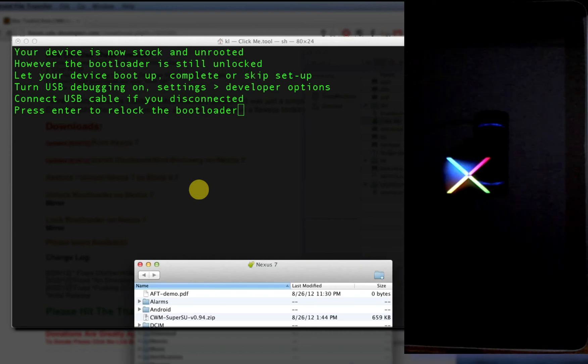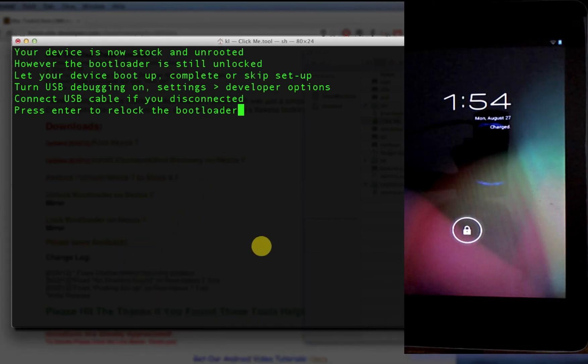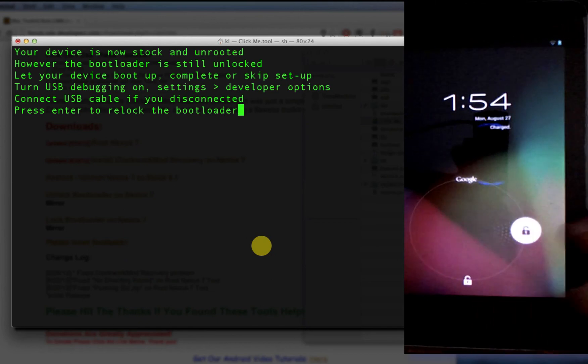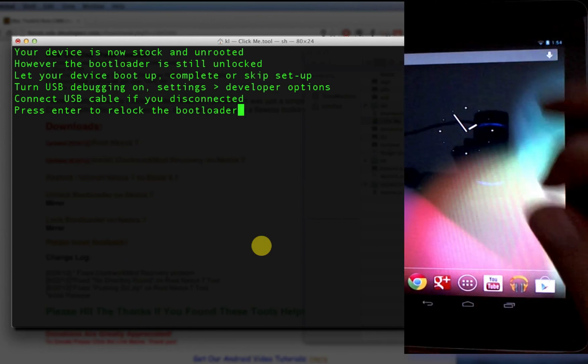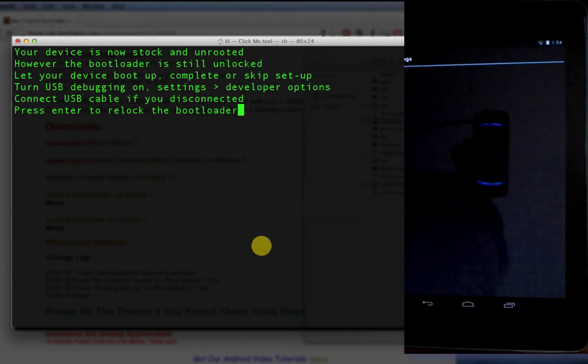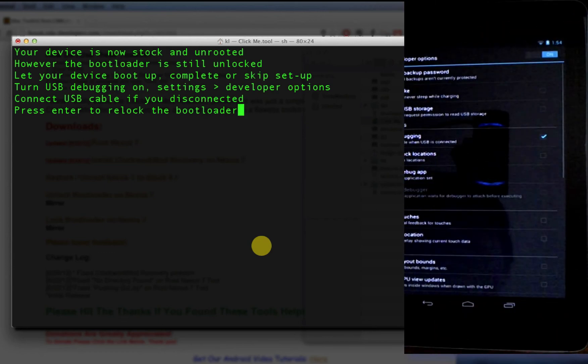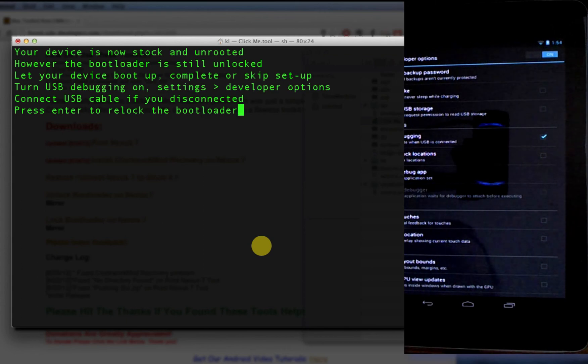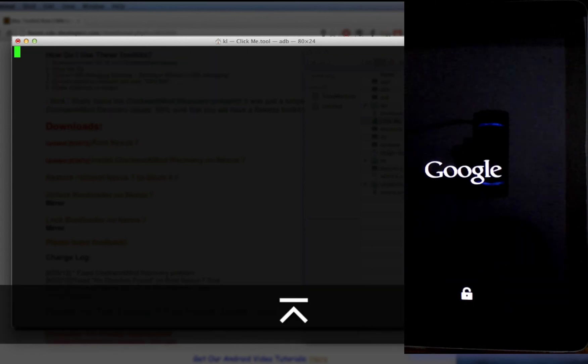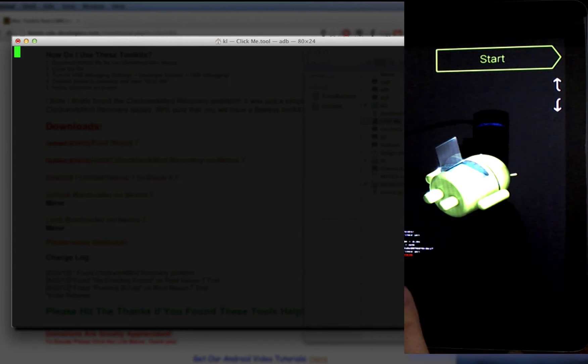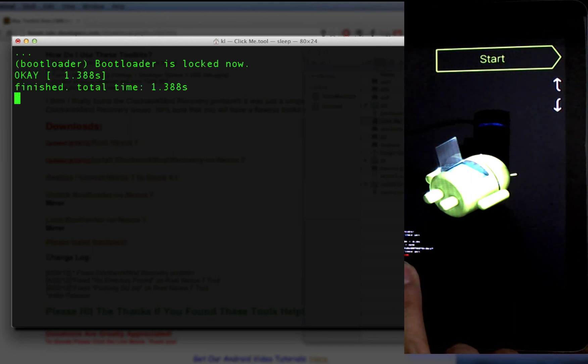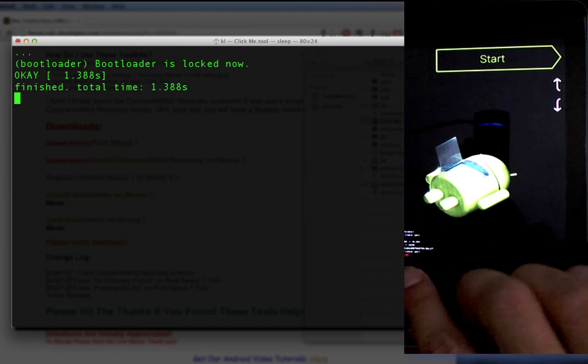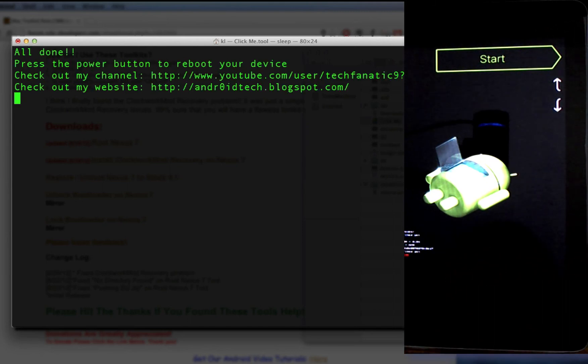Once you're in the operating system, ensure once again that you have USB debugging switched on. Now press enter. It should now lock the bootloader. You can see the lock state switch to 'locked'.